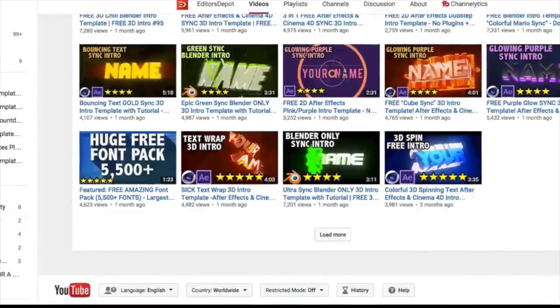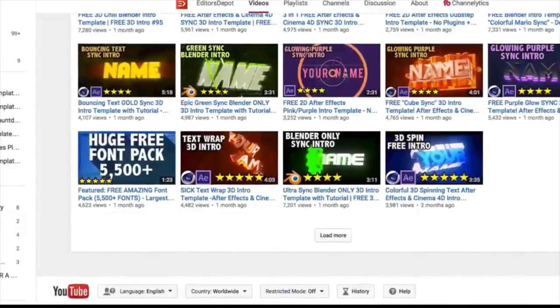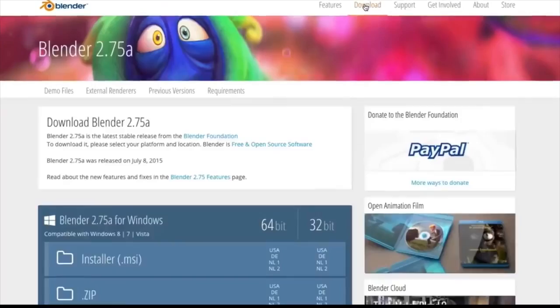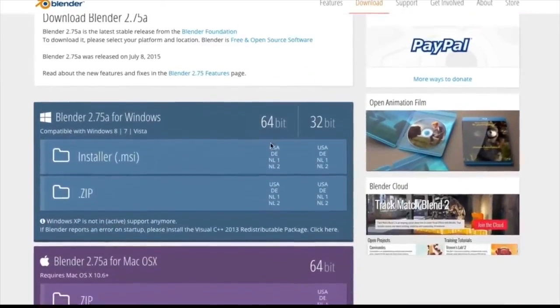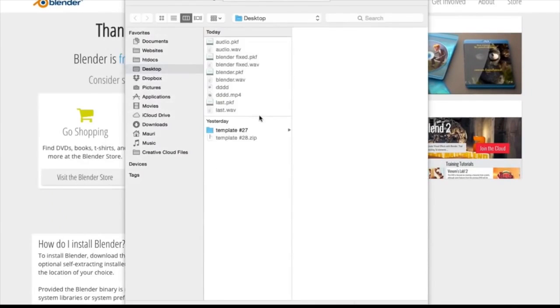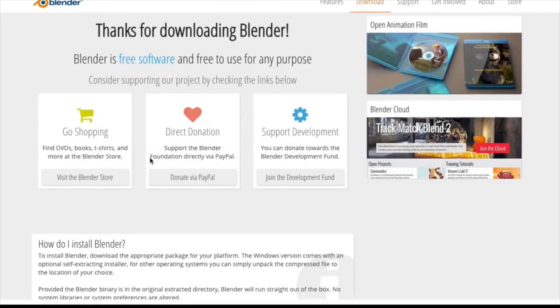The first thing you're going to want to do is actually download the software. Whether you're on Windows or Mac, it is completely free and open source, so you can download this right now absolutely free.